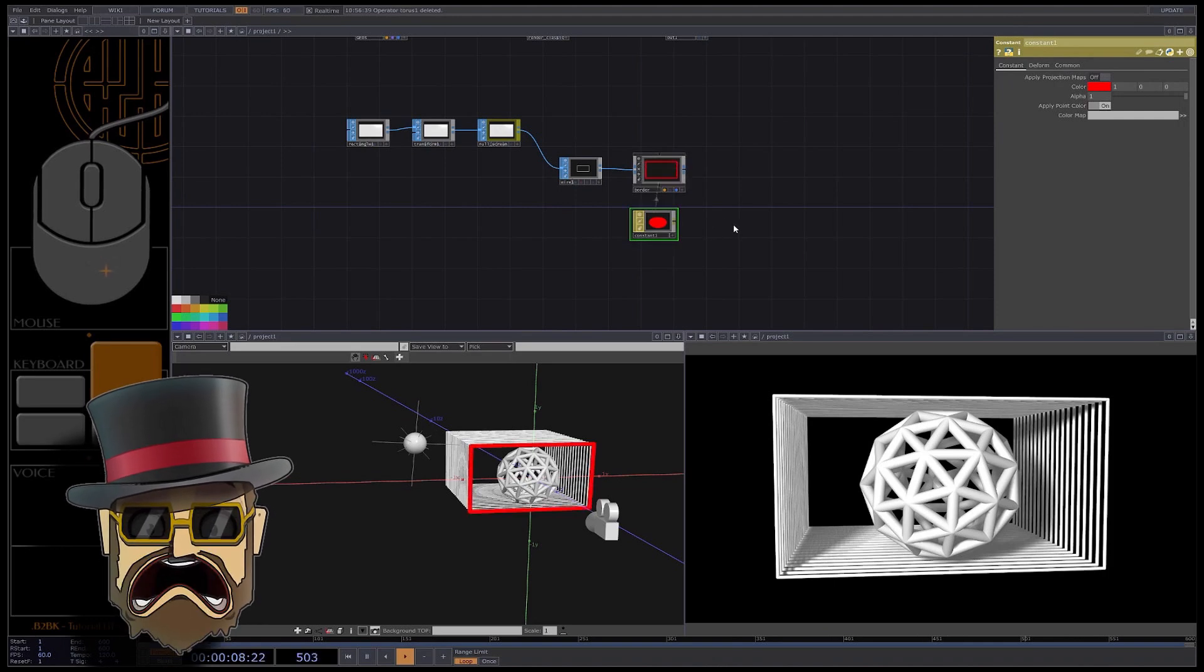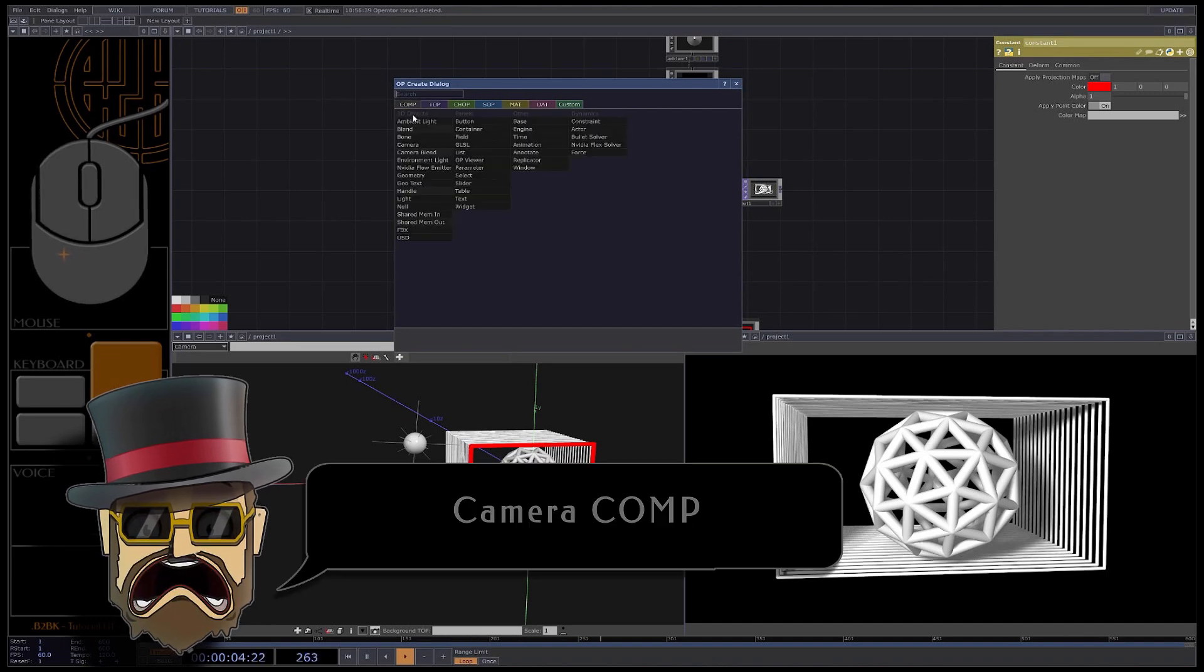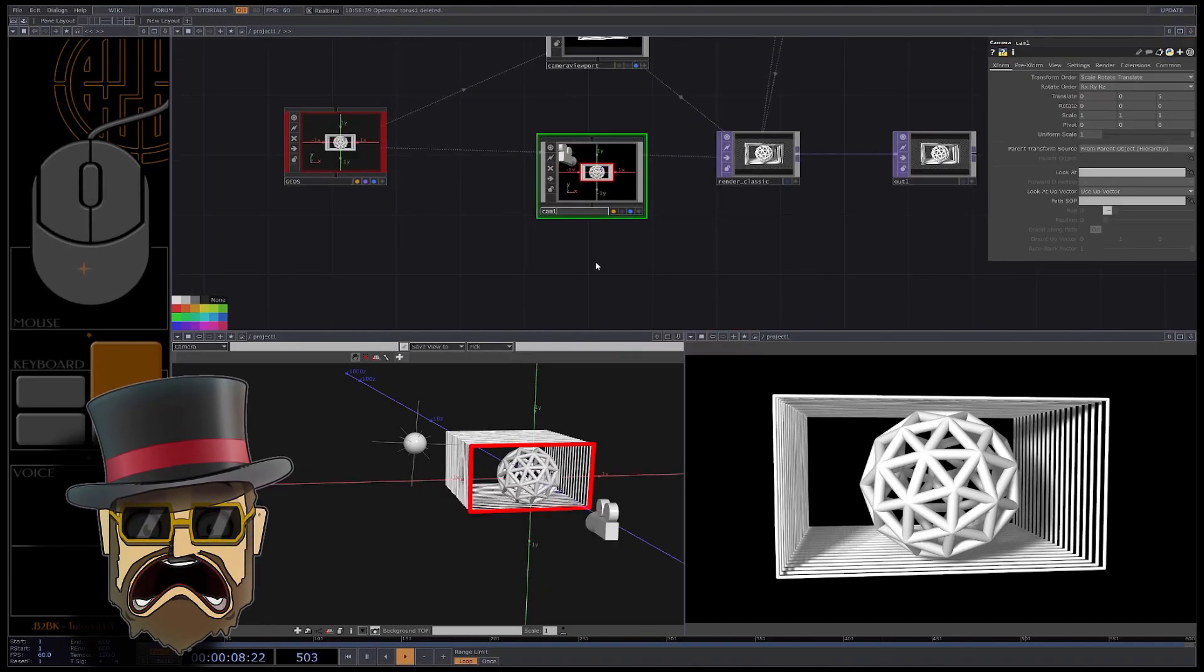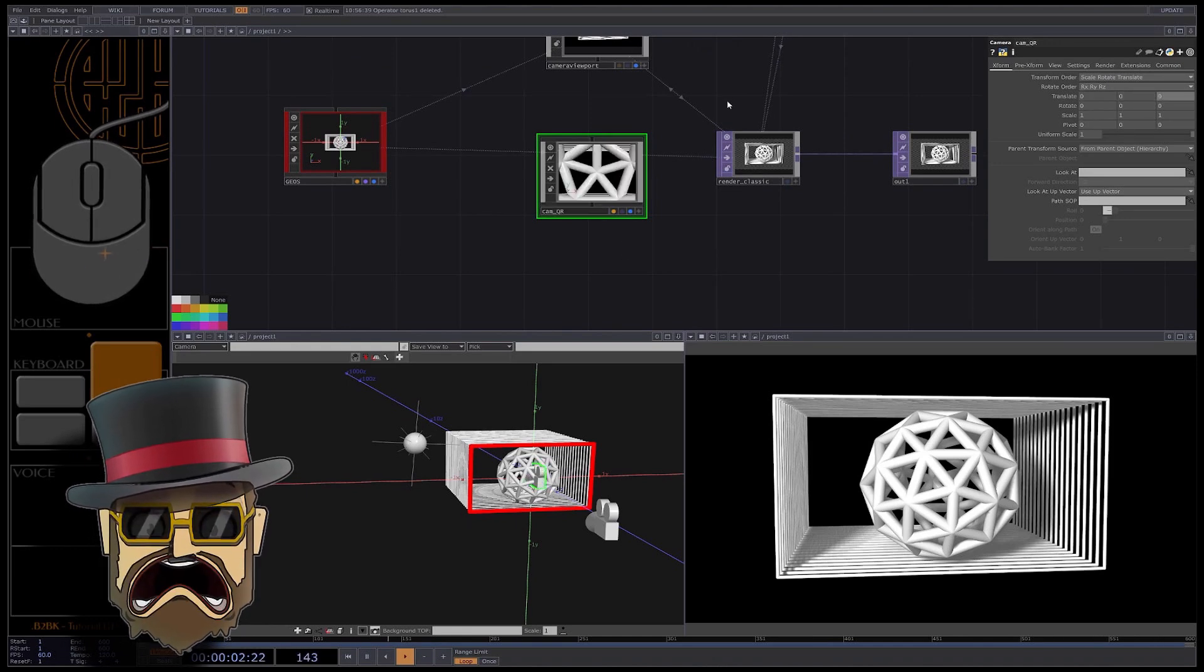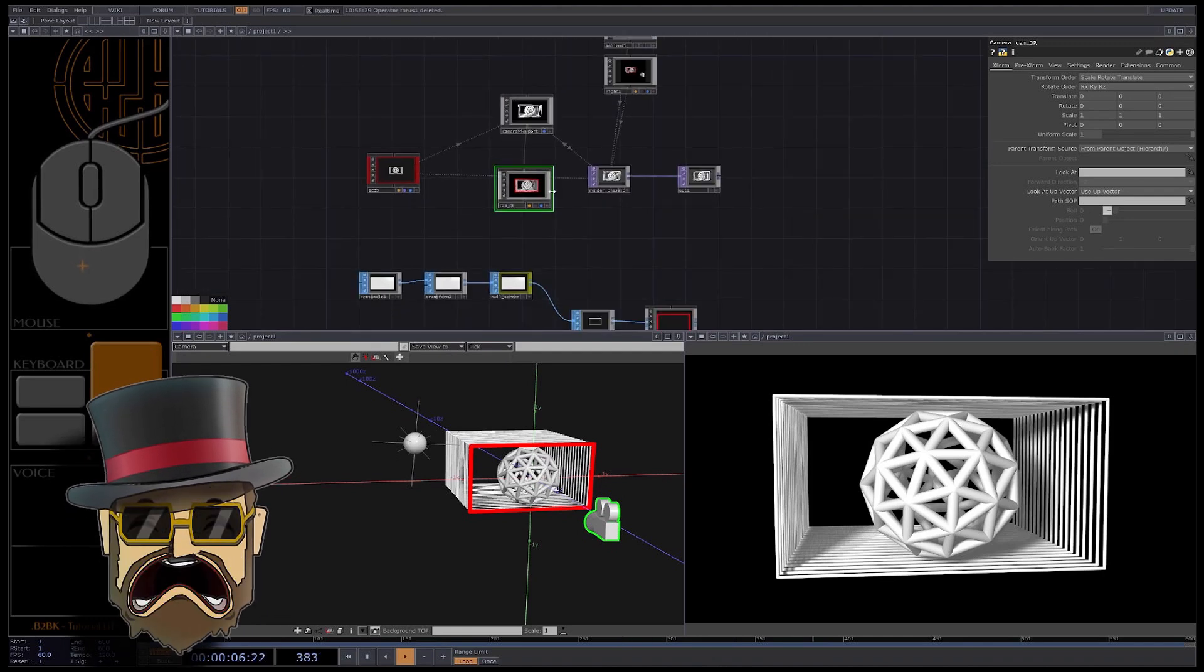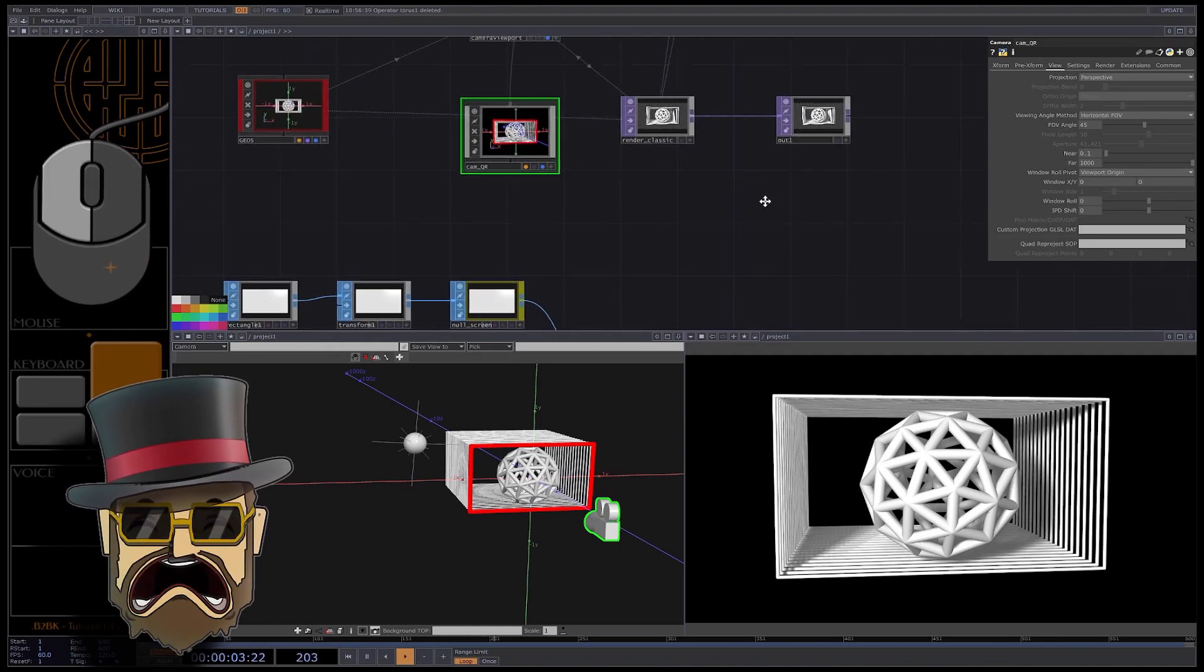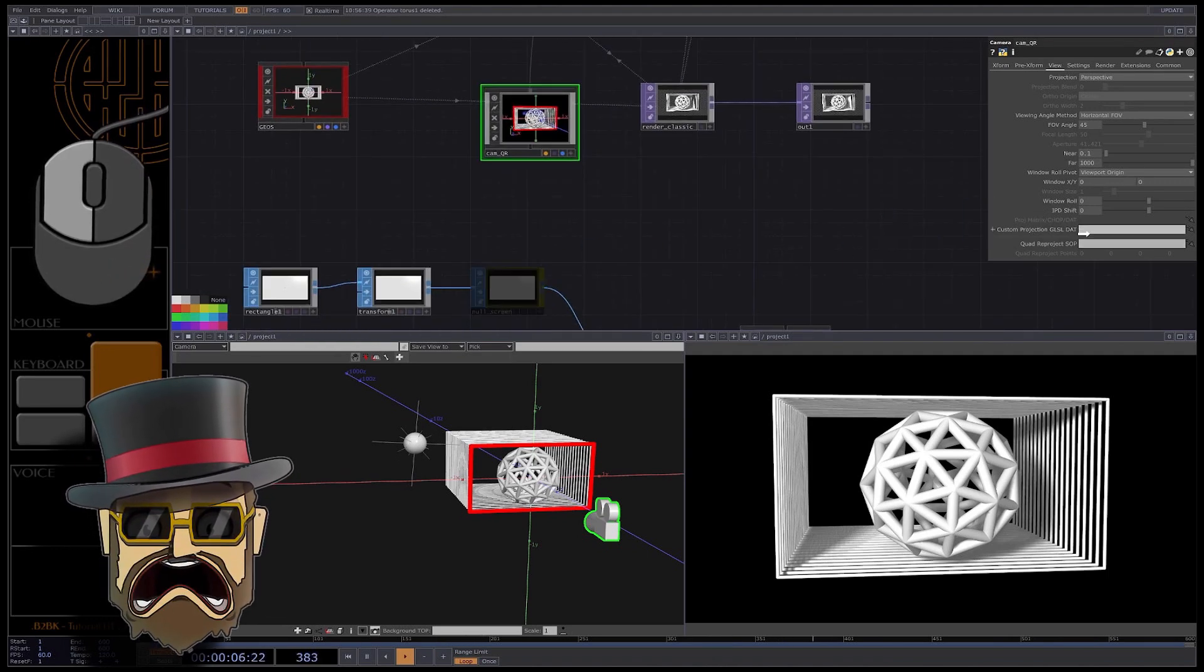I need a second camera exactly at the same spot than the first one. Create a camera comp, name it cam QR. Set its position to zero, then parent it to the camera viewport. Our two cameras are now perfectly overlapping. Then quad reprojection has to be declared in our 3D camera. Just there in the view tab, for the quad reprojection SOP parameter write null screen. Now we have to declare it our quad reprojection points.